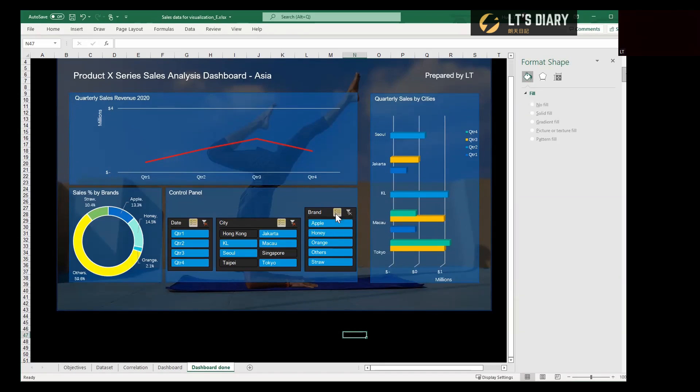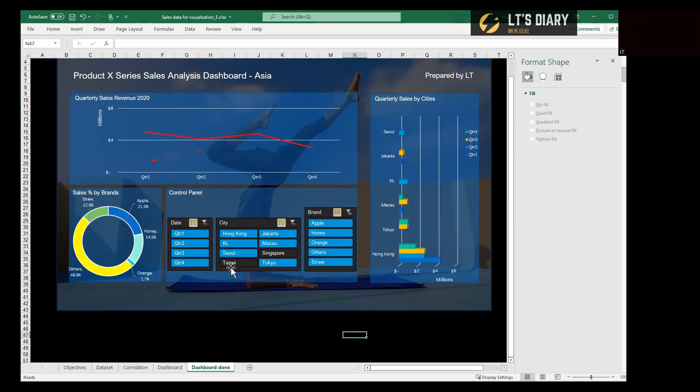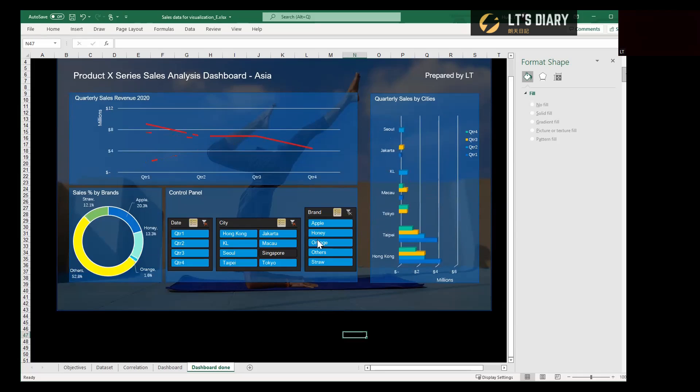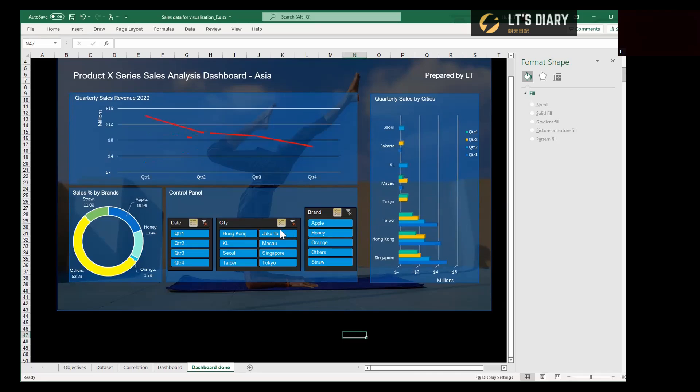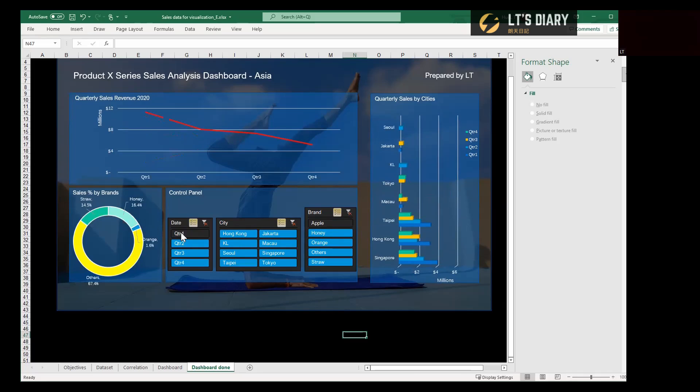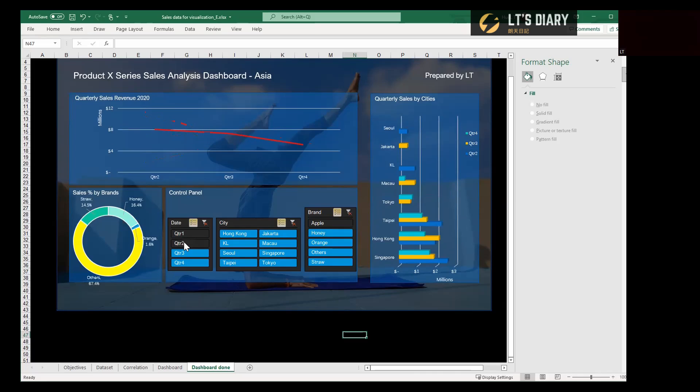And then we can have a visualization dashboard like this. You can choose by different city and different brand, and also different quarters.